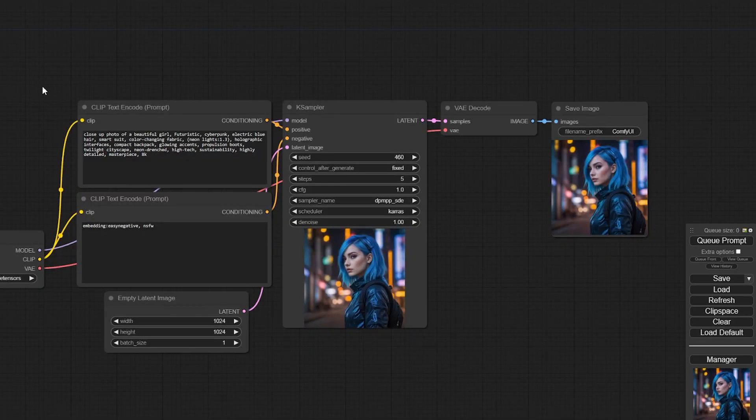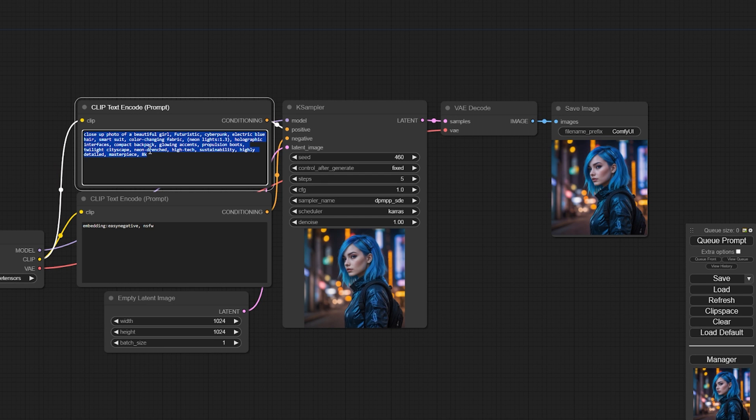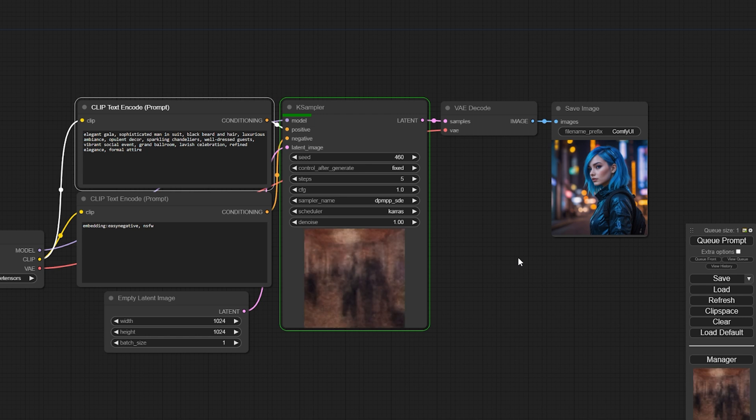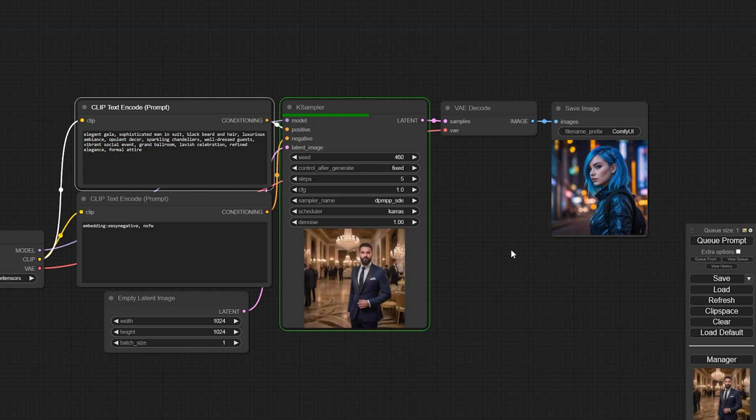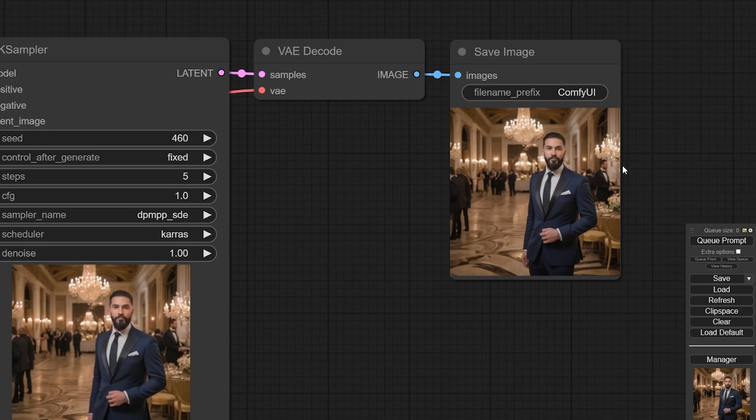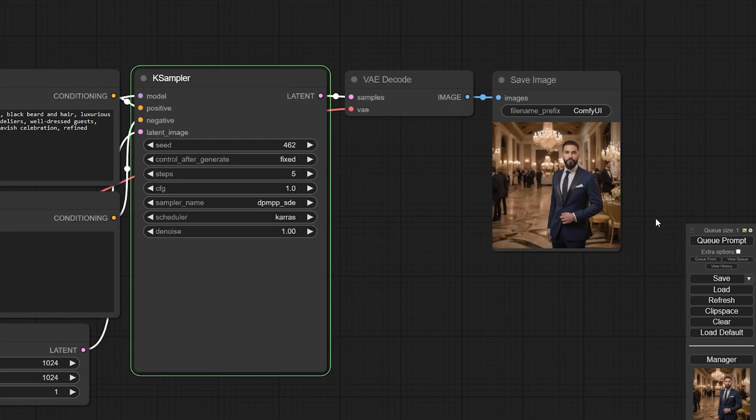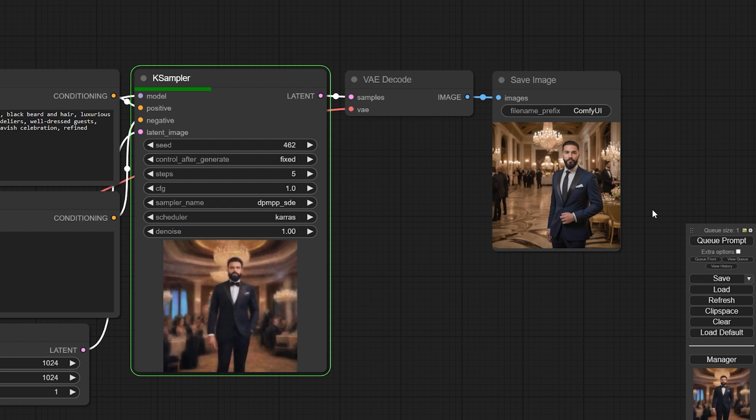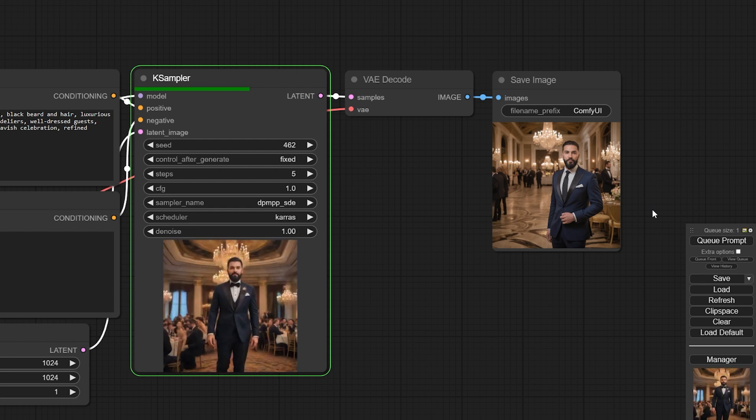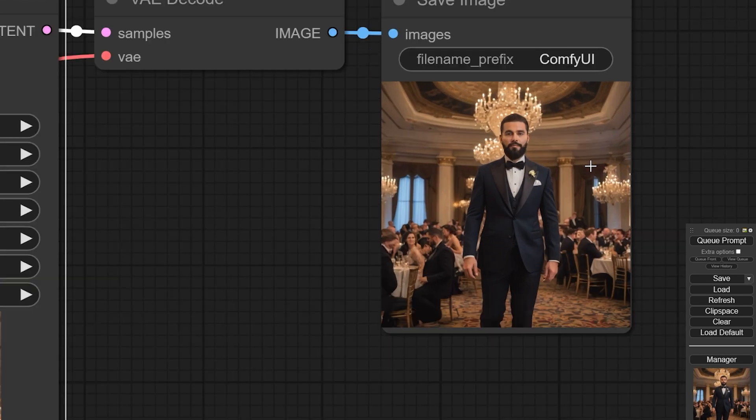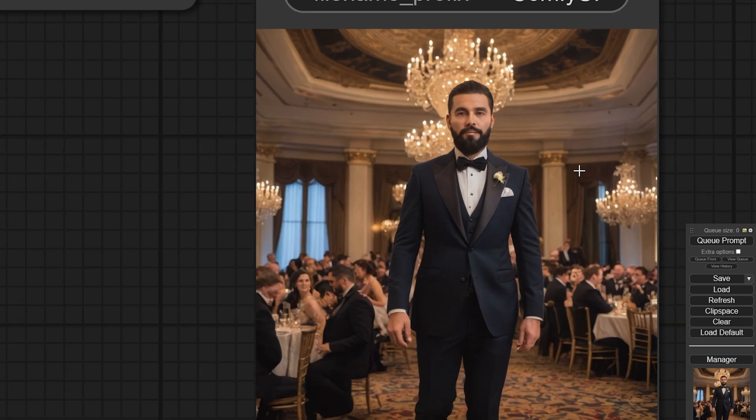Next, let's try something more realistic. We'll generate an image of an elegant man at a fancy occasion. The result is quite impressive too.